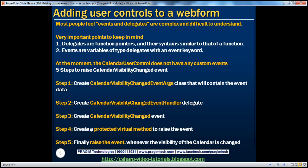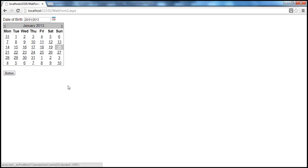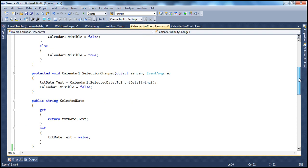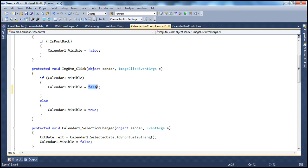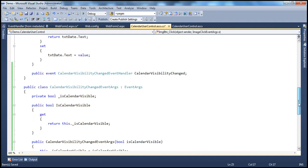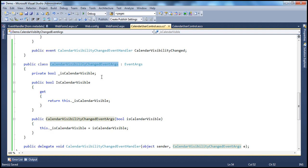Now step four — I'll come back to that shortly. The final step is to actually raise the event. We raise the event whenever the calendar visibility changes, which happens in two cases: whenever we click the image button, or whenever we select a date within the calendar. In both cases, we want to raise this particular event. To raise the event, whenever the calendar visibility changes to false, we first create an instance of the CalendarVisibilityChangedEventArgs class because it's going to contain the event data.